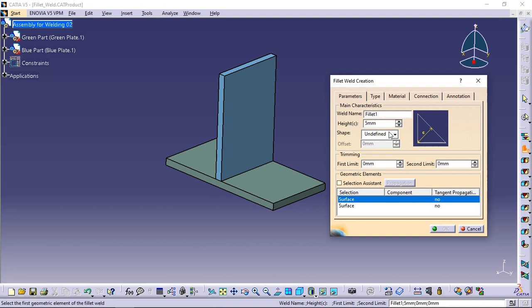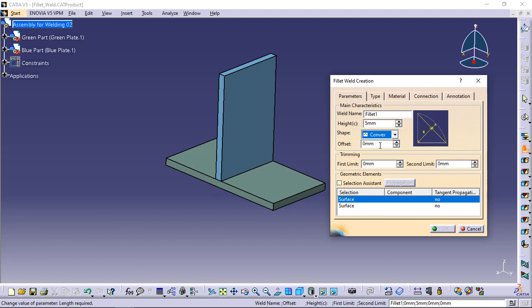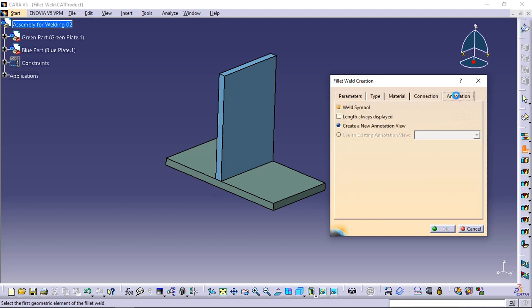Select the convex shape and enter 0.5 mm to define the convex offset. Unselect the weld symbol option in the annotation tab.